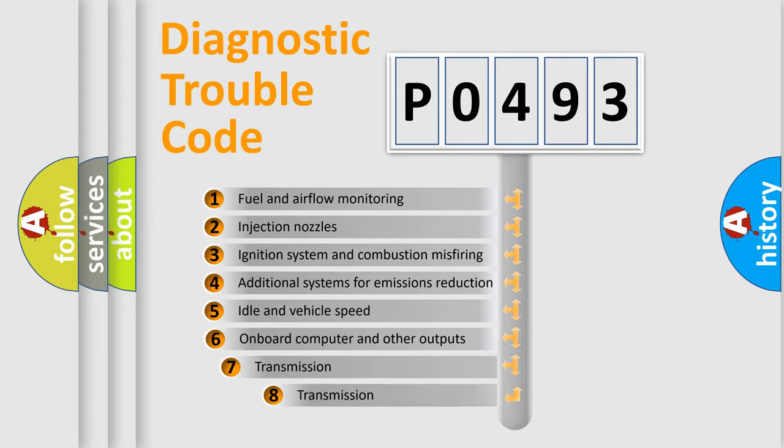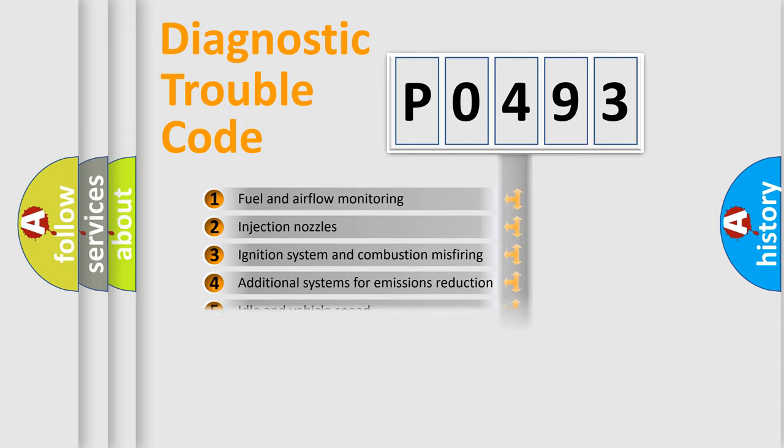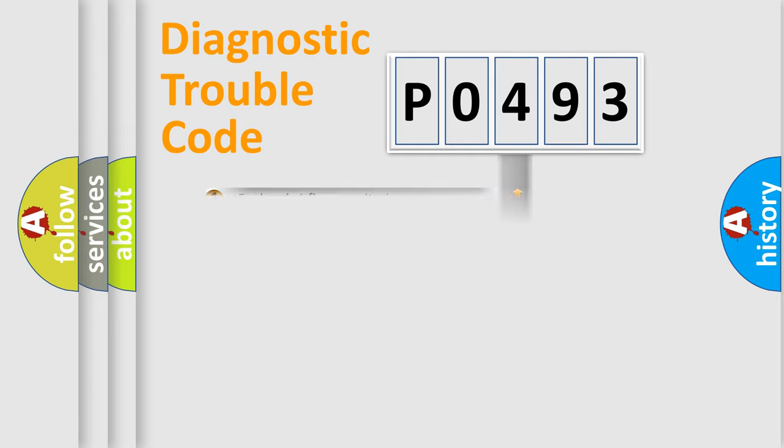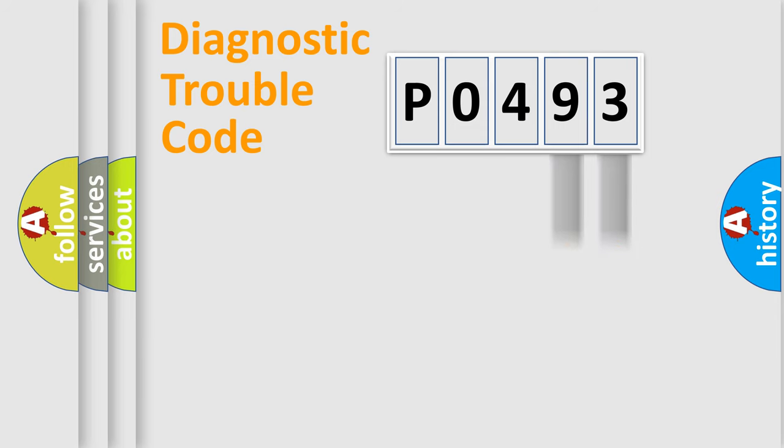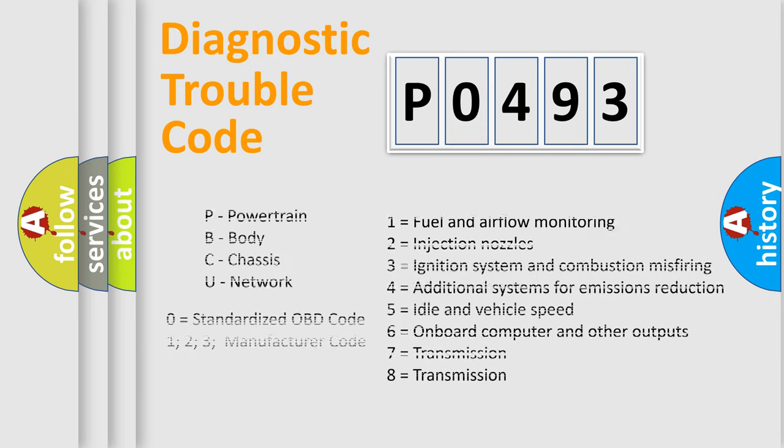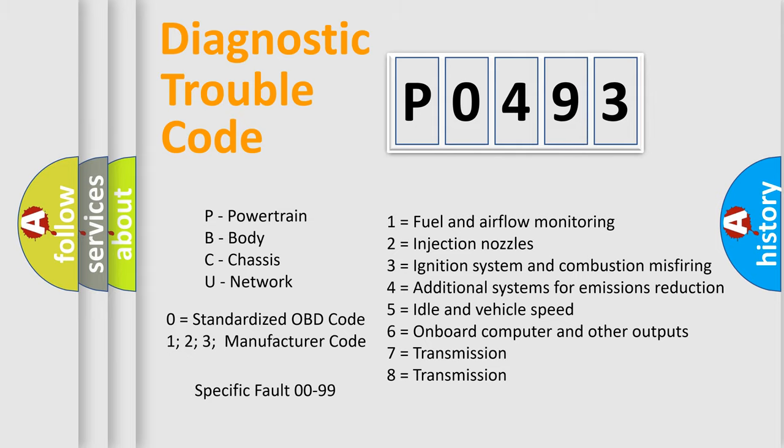The third character specifies a subset of errors. The distribution shown is valid only for the standardized DTC code. Only the last two characters define the specific fault of the group. Let's not forget that such a division is valid only if the other character code is expressed by the number zero.